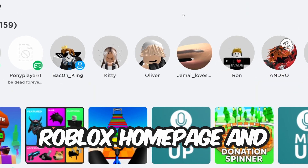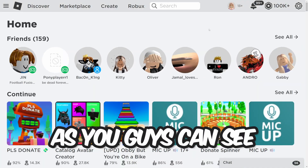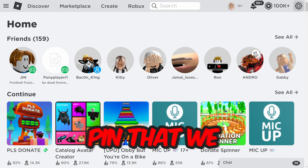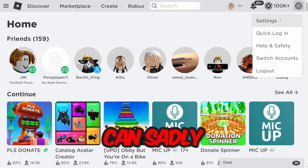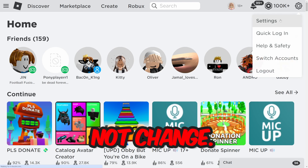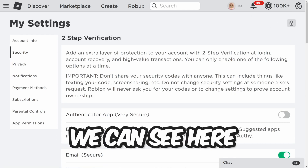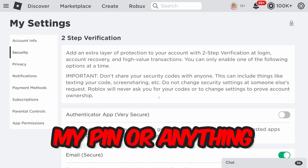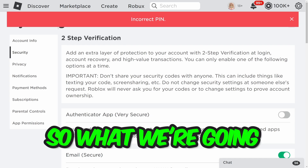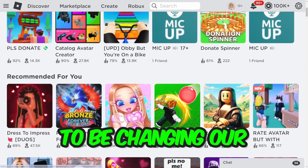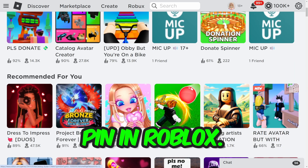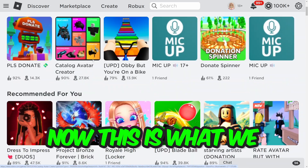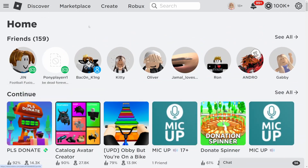So we're on the Roblox homepage and as you guys can see we have an account pin that we sadly cannot change. We can see here that I don't know my pin. So what we're going to be doing right now is changing our pin in Roblox.